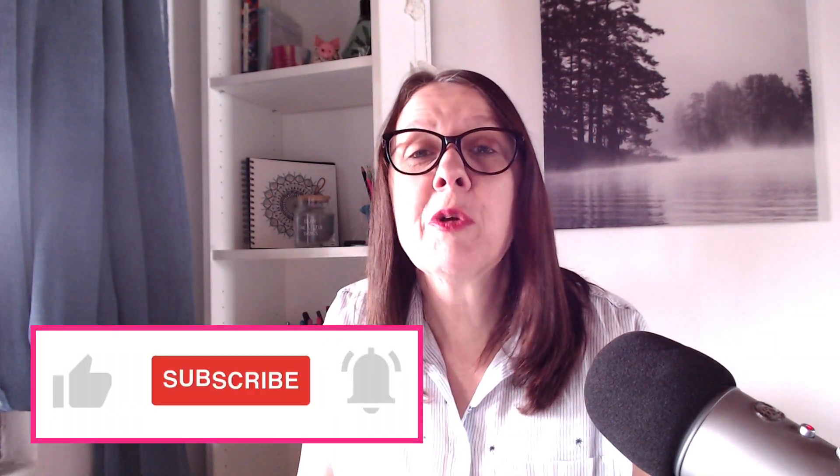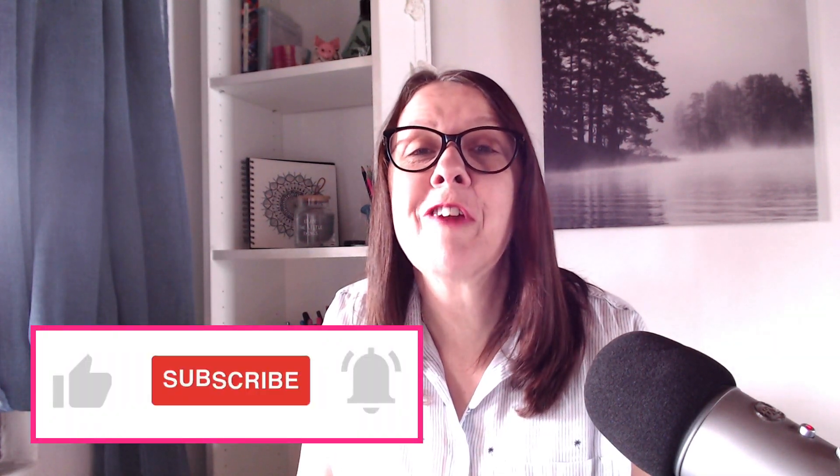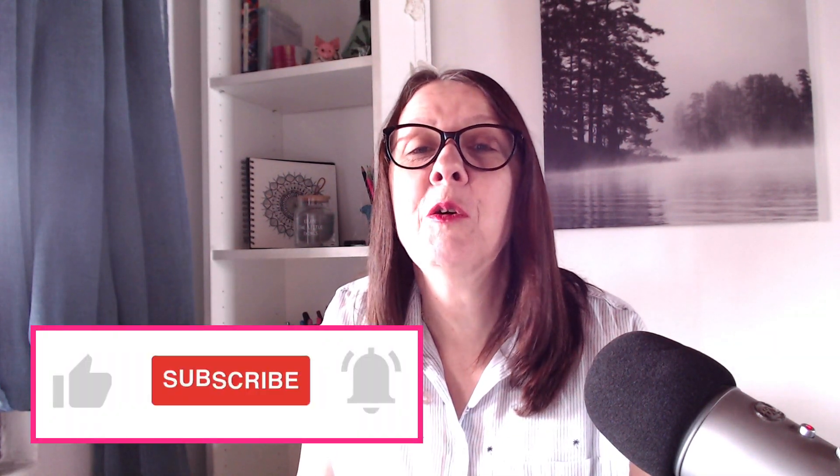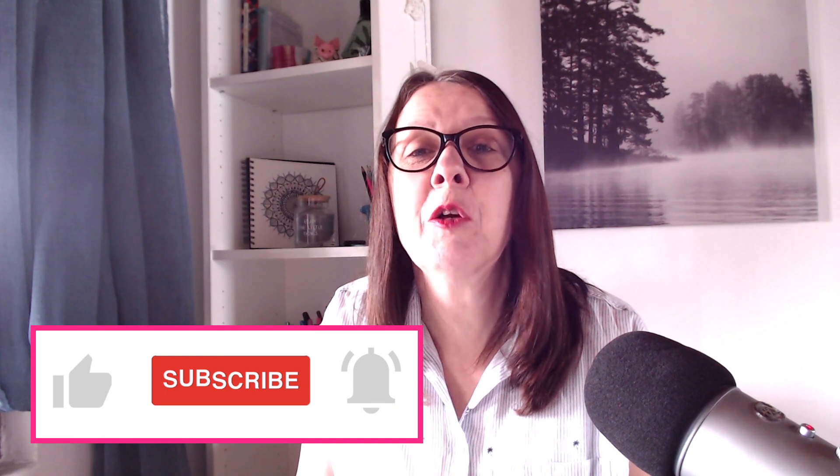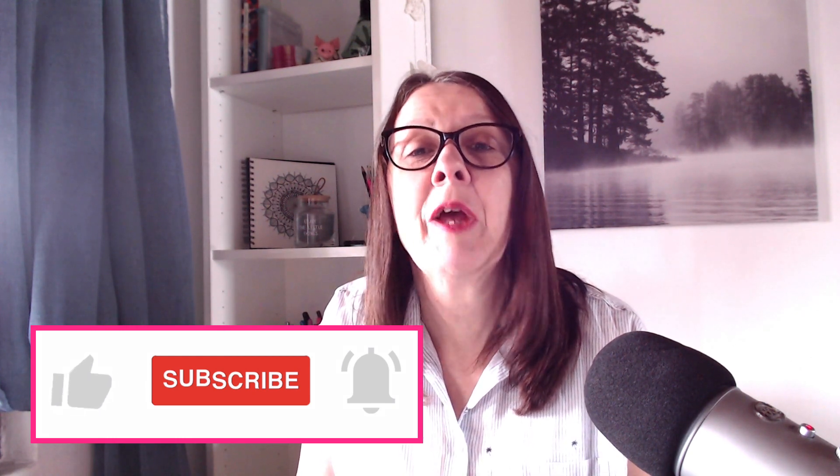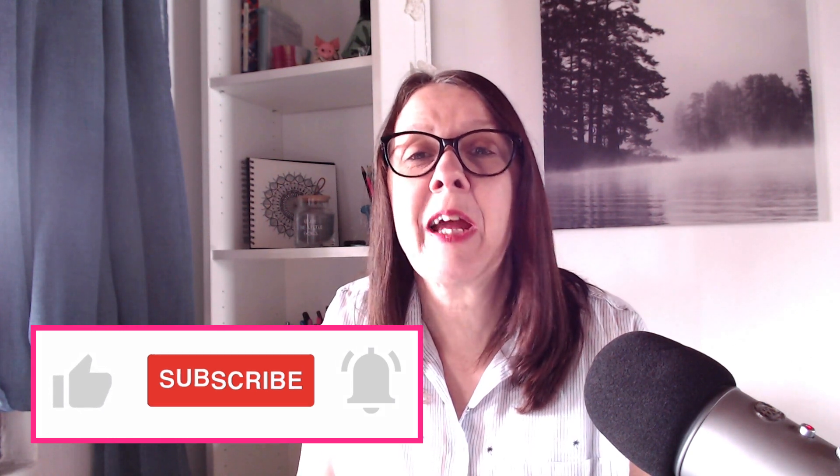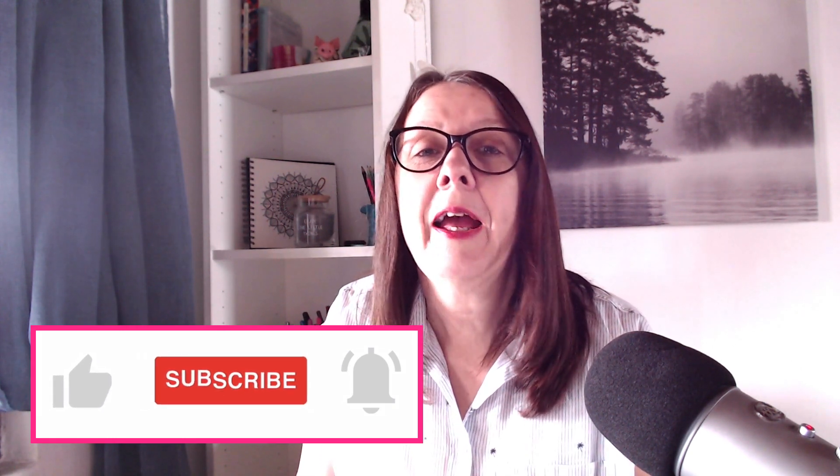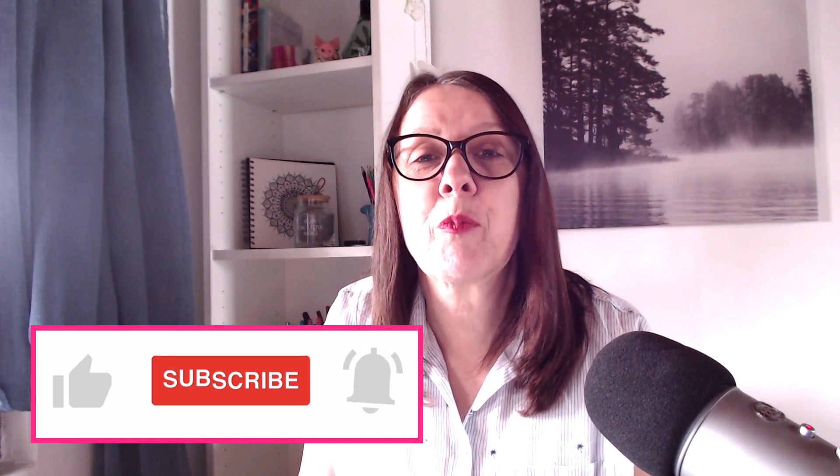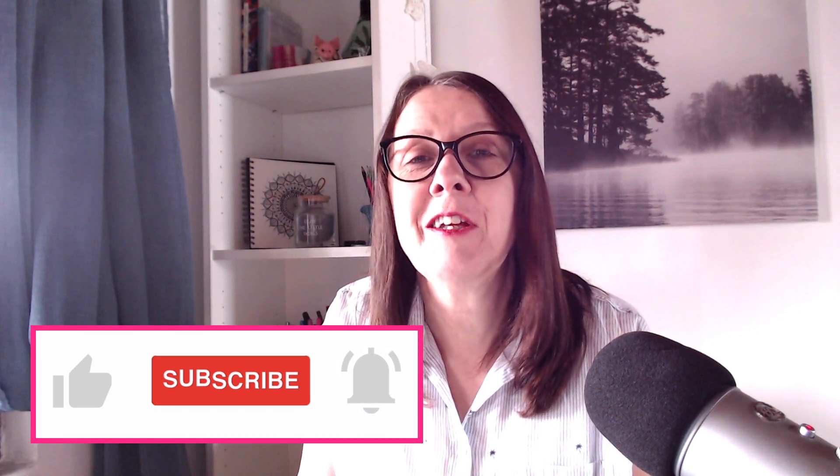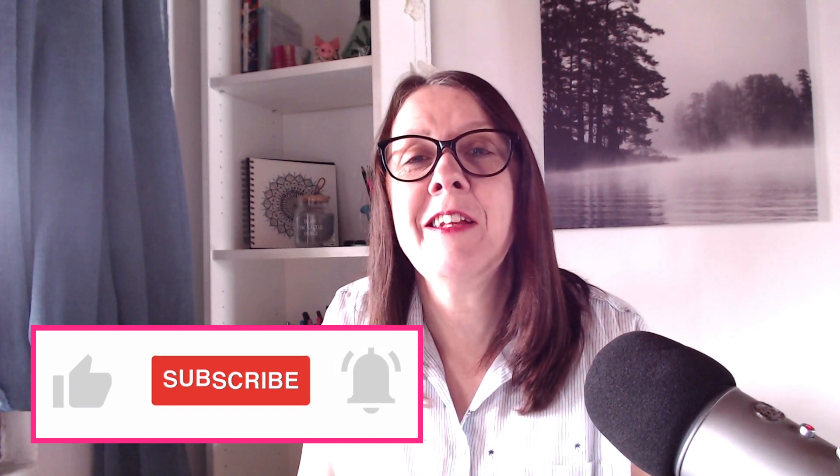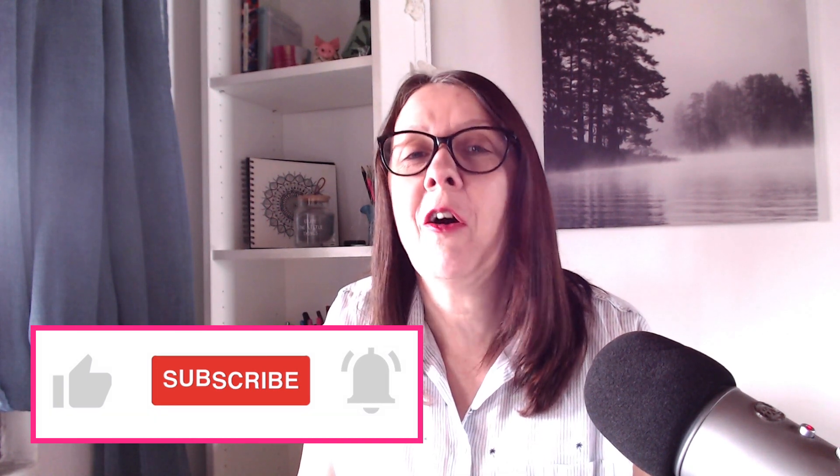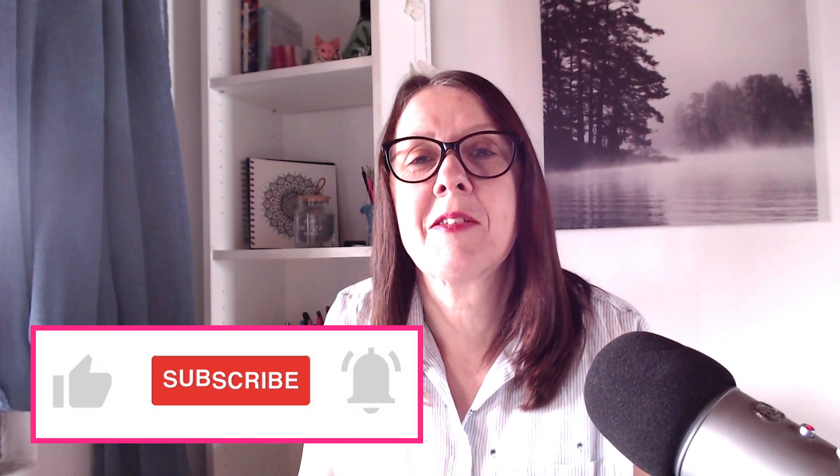Before we do, it would be great if you like the video and if you've not already subscribed, if you subscribe to the channel, it really helps me to continue creating these videos on a regular basis.